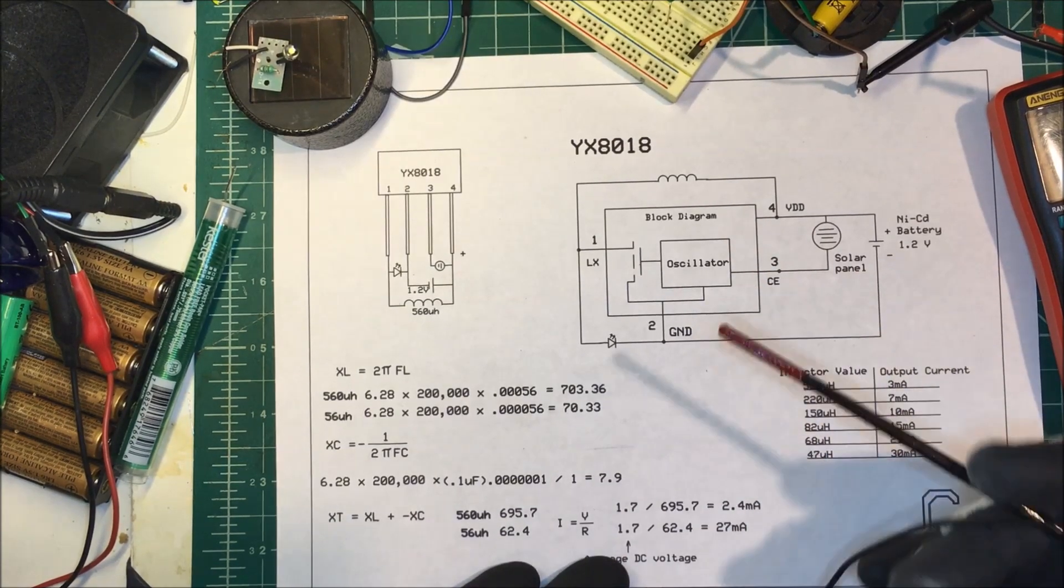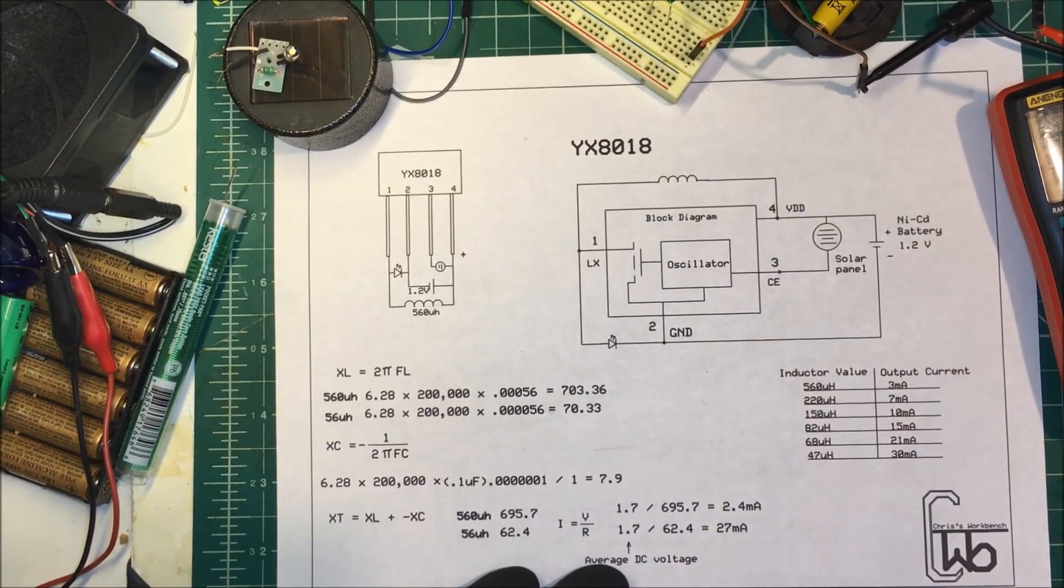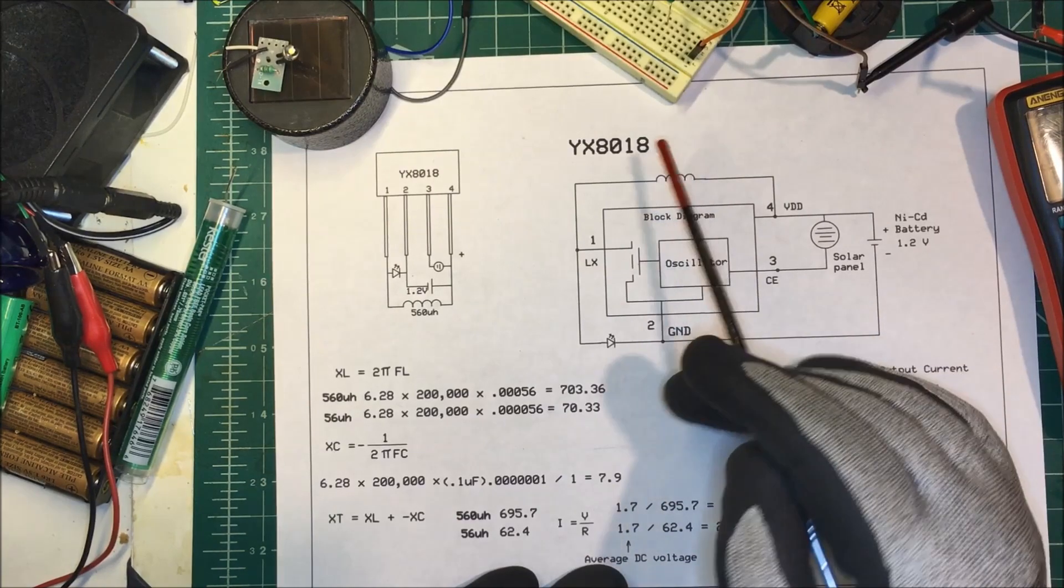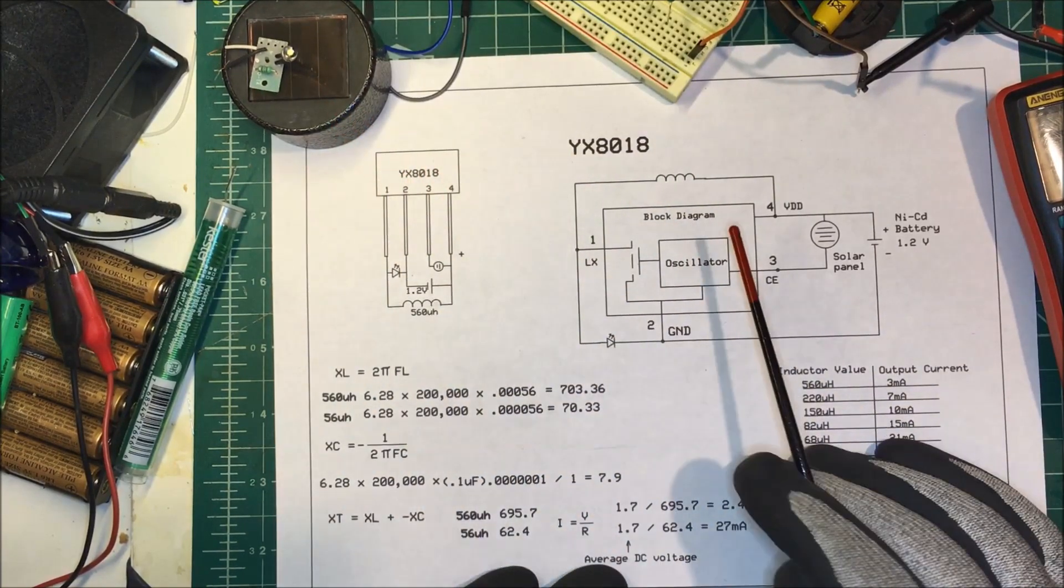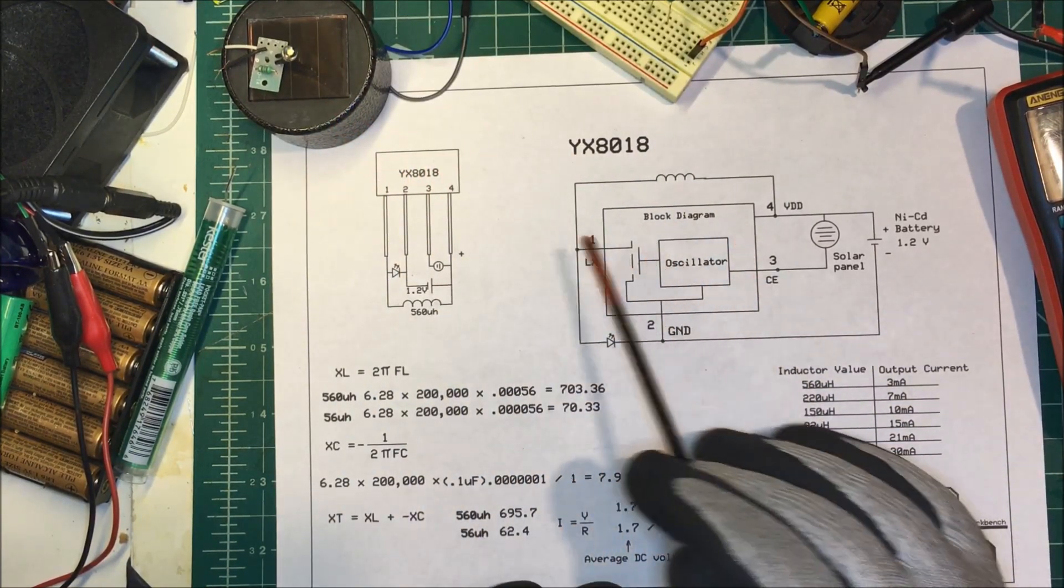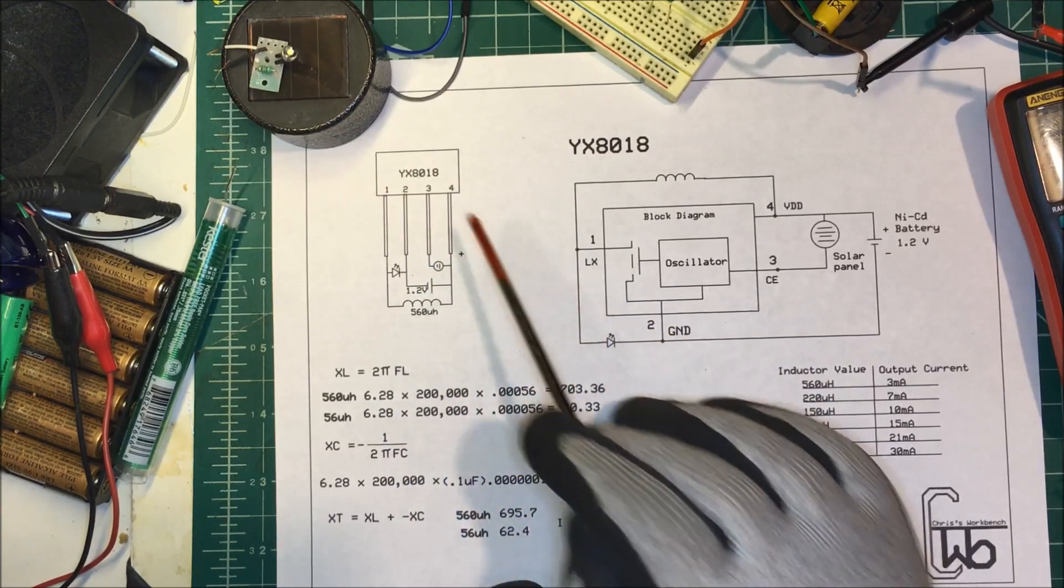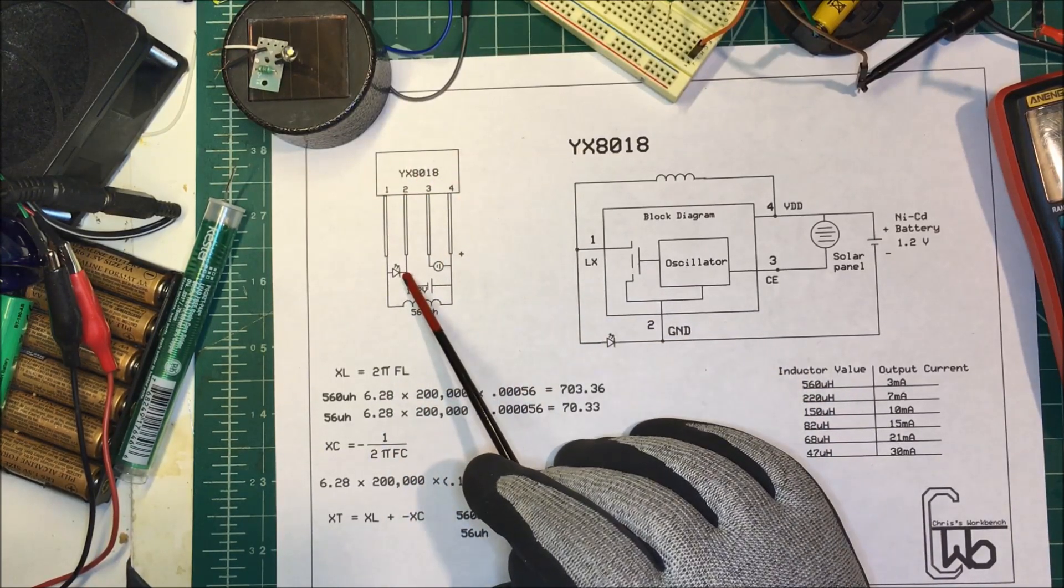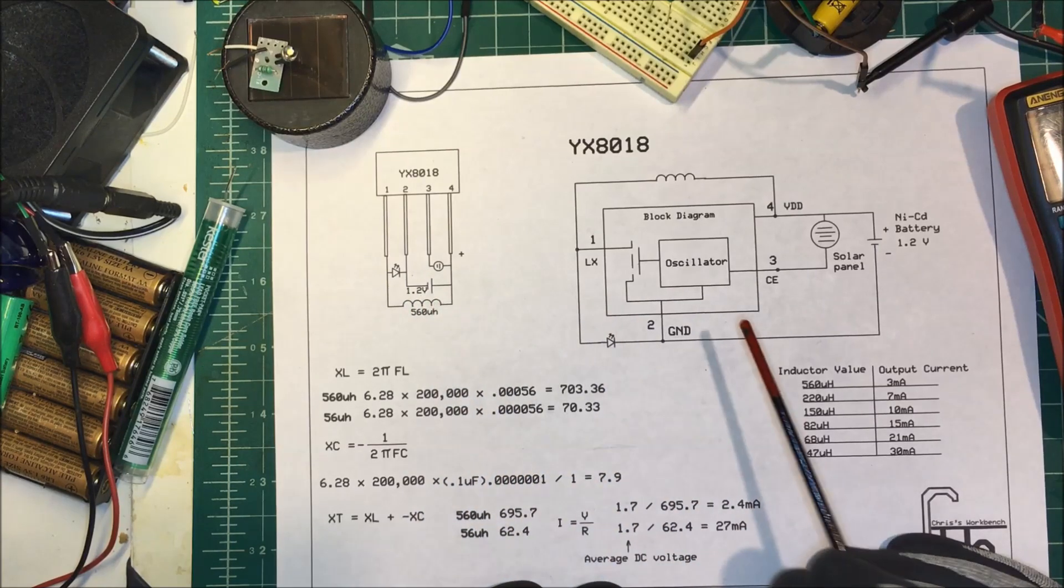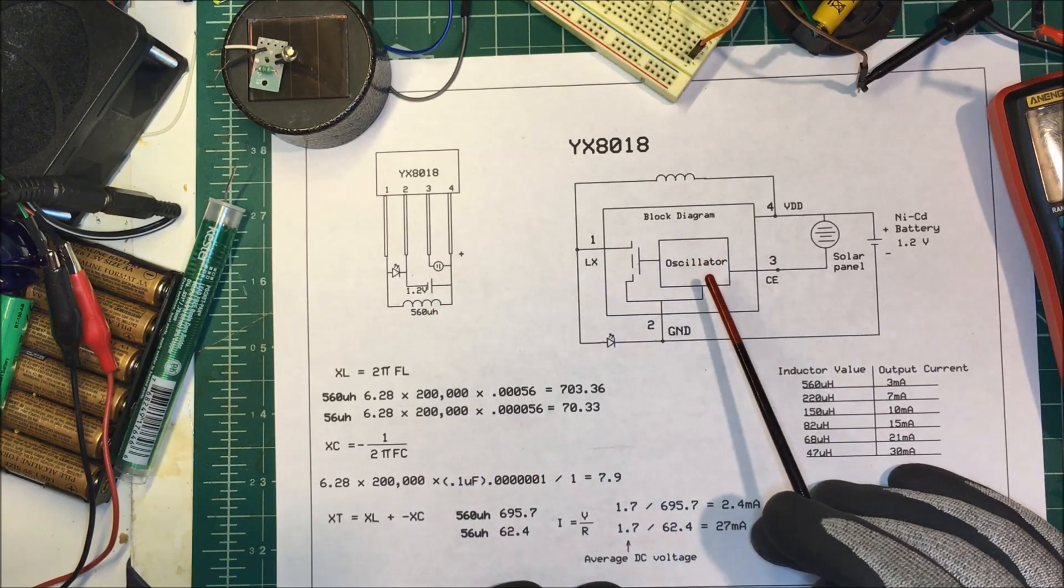Let's talk about the YX8018. It's an integrated circuit developed for garden solar lights, a four pin unit here, and it controls the LED and the charging of the battery. Here's a block diagram of it.